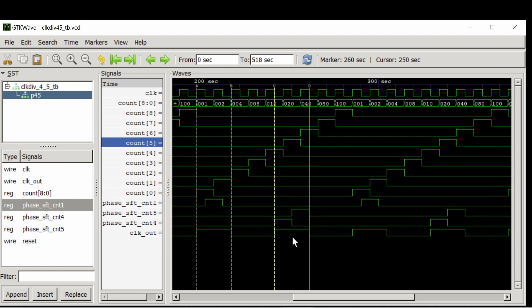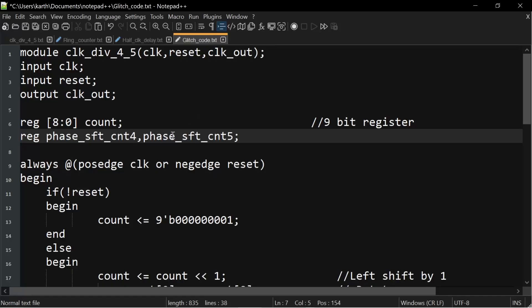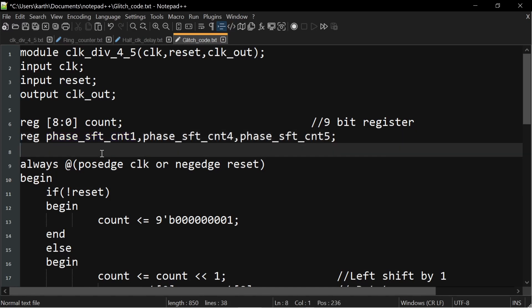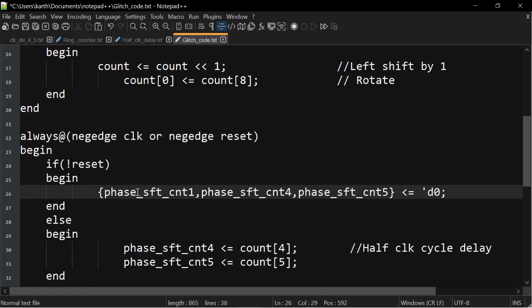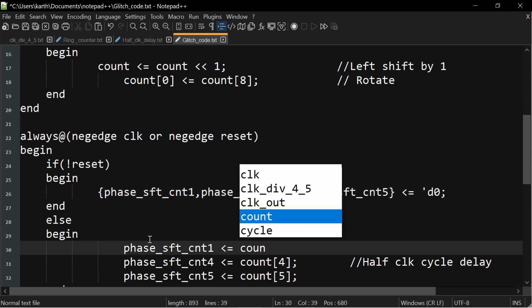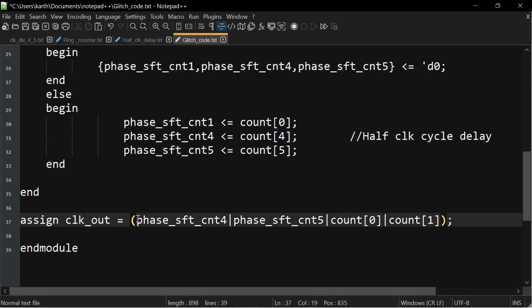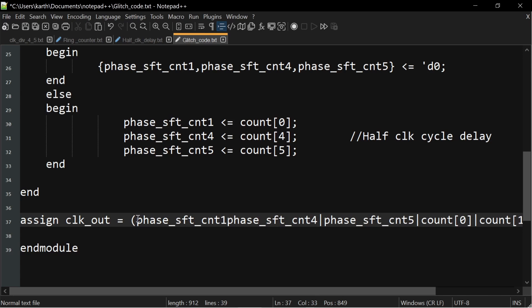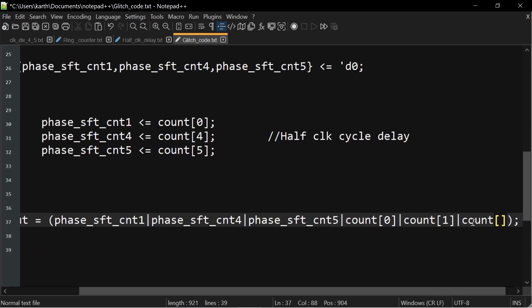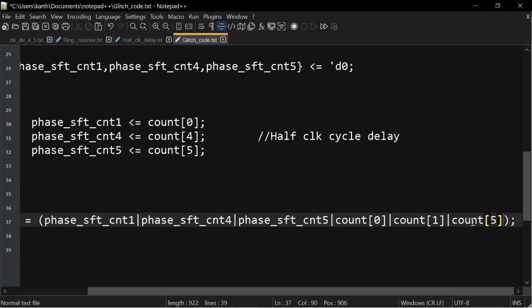So now let's add them in our design. Adding a register to store the value of the delayed count 0th bit, that is phase shift count 1. Adding the phase shift count 1 in this always block. And now the clock out will also depend upon phase shift count 1 and count phi.